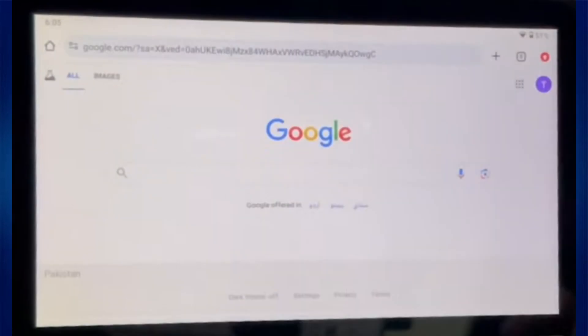That's basically all three ways to access Google Browser on Nintendo Switch. And that's it for this video. If you find this helpful, consider subscribing and giving this a big thumbs up. Thanks.